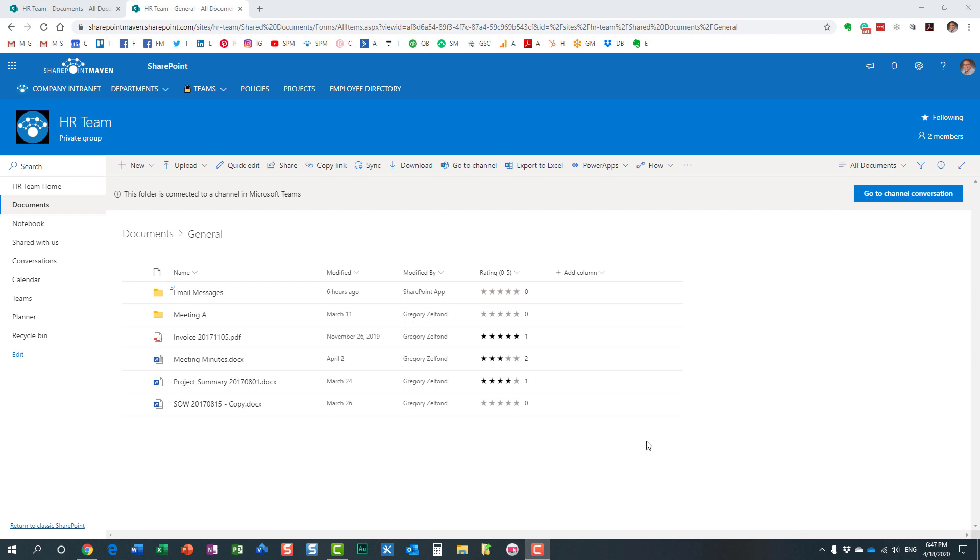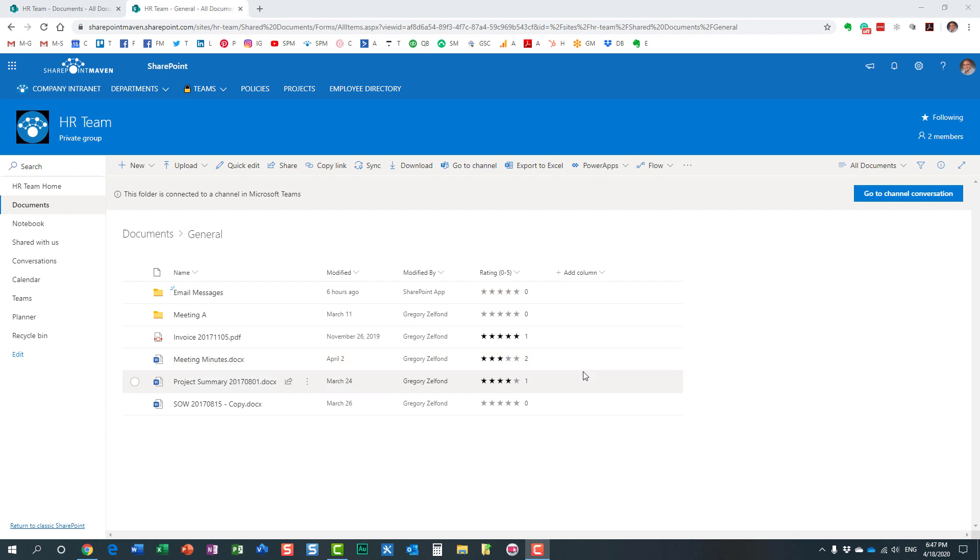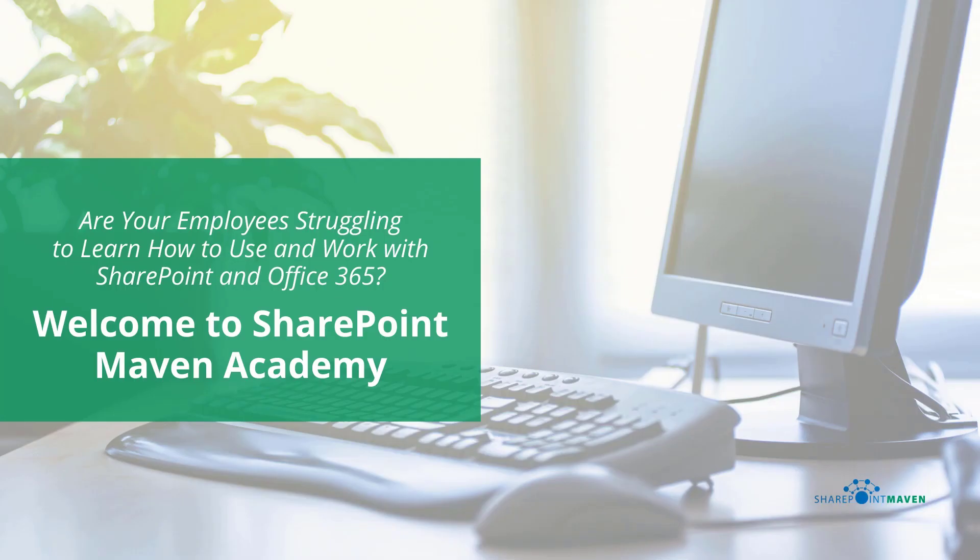As users rate particular items or documents, the way this works is it averages out all the stars. For example, I gave this document one star, and another user gave it five stars, just like I did right here. Look at this—behind the scenes, I went in and had another user give this same document five stars, and because I gave it one star, it averages it out. That's essentially the logic on how it reconciles all those different ratings.